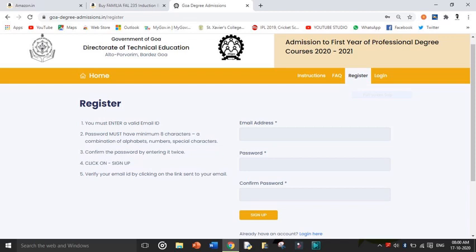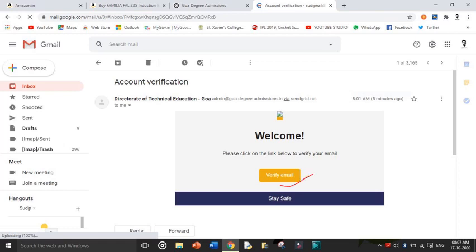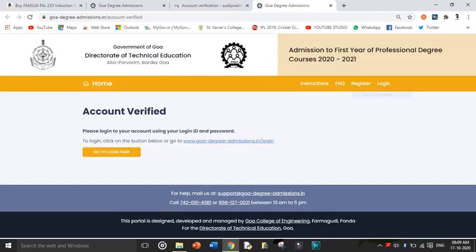If you are already logged in because you had done the GSET application, do not use those same credentials. You have to log out and register again. Go above and there will be a register option. For registration, enter your email address and create a strong password — minimum eight characters. After you sign up, it will send you an email to the Gmail address you used. When you open that email, click on 'Verify Email' and your account will be directly verified. You can then go to the login page.